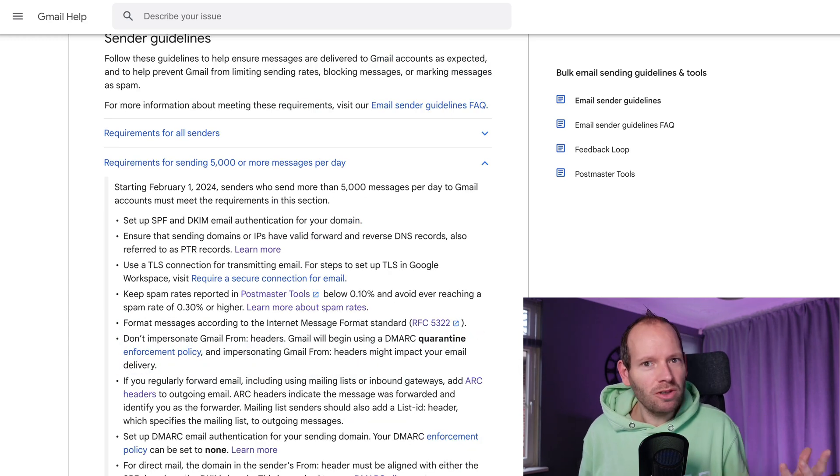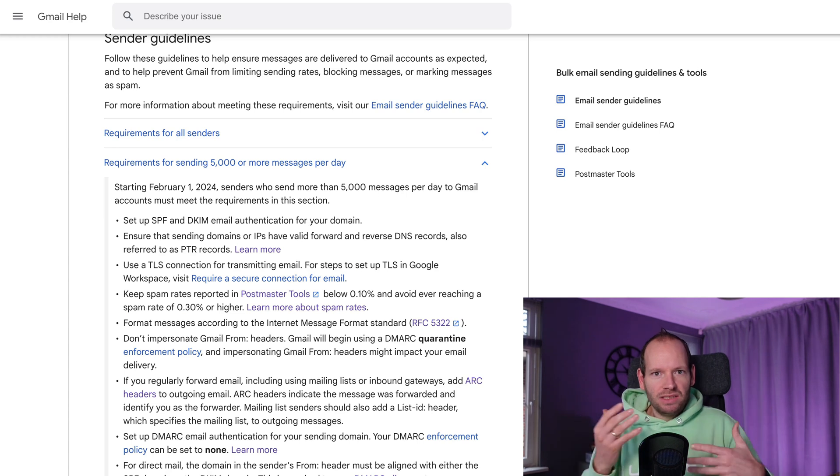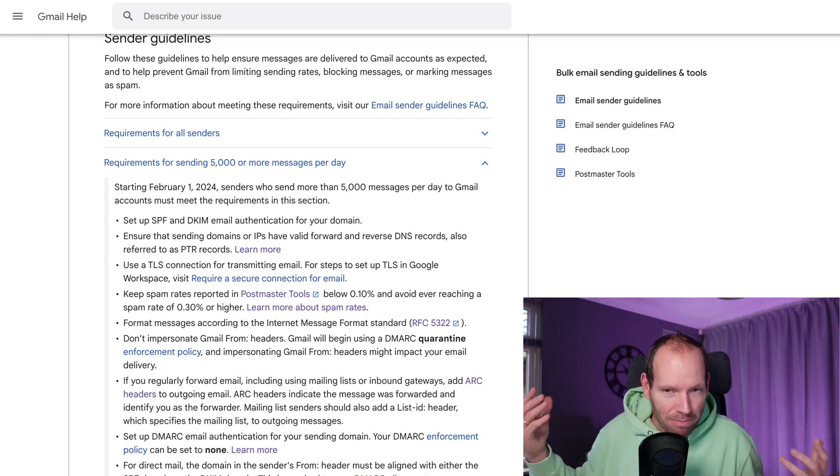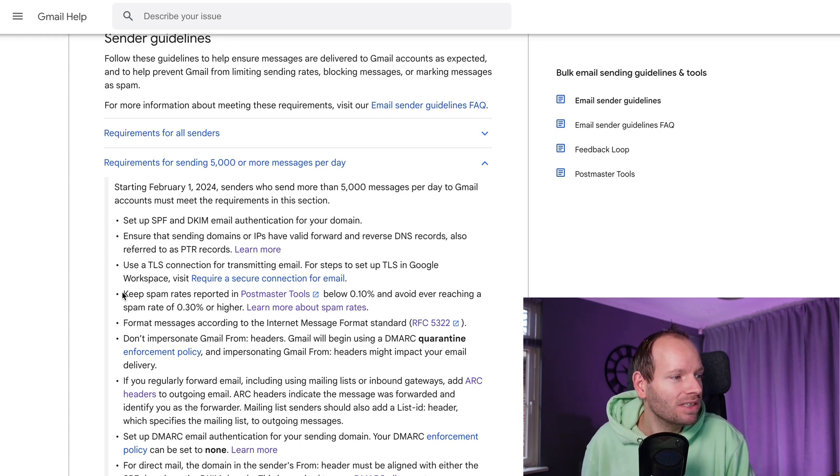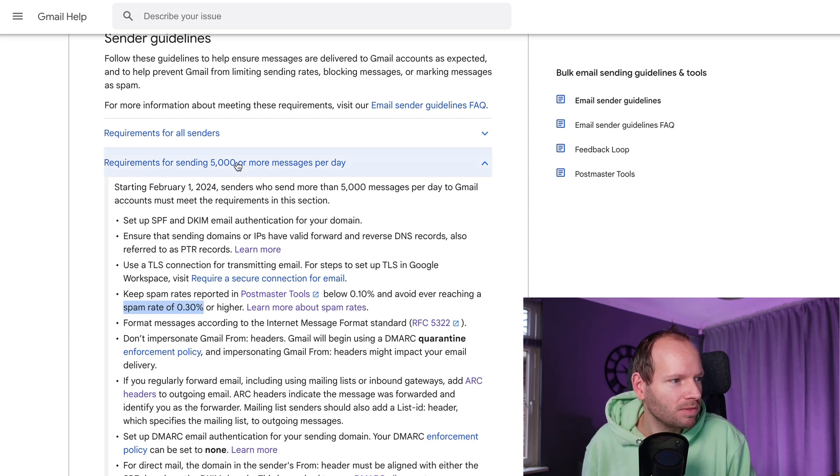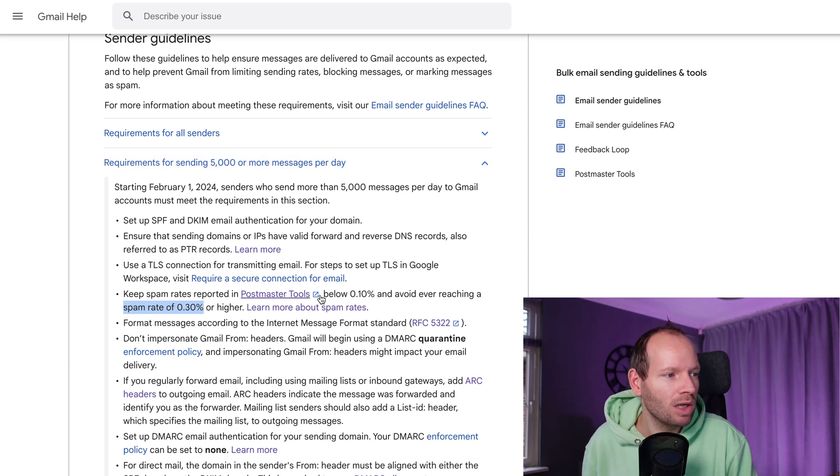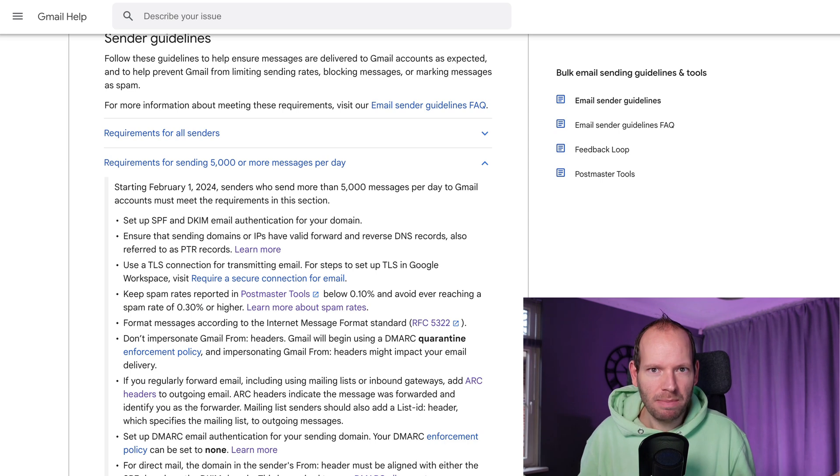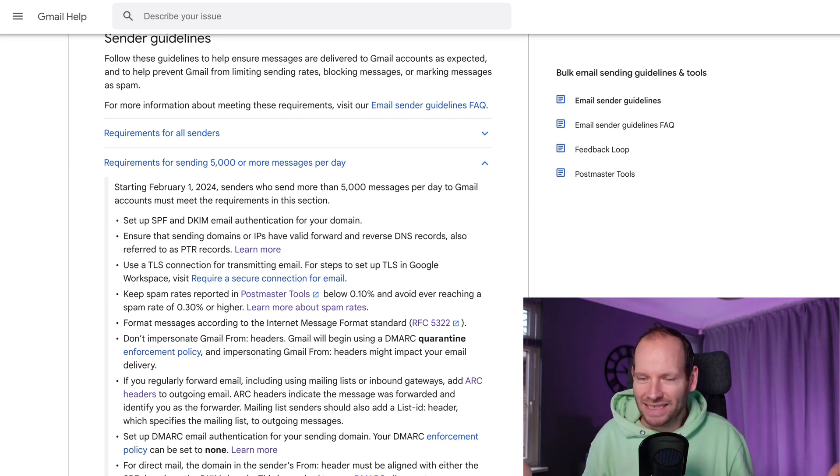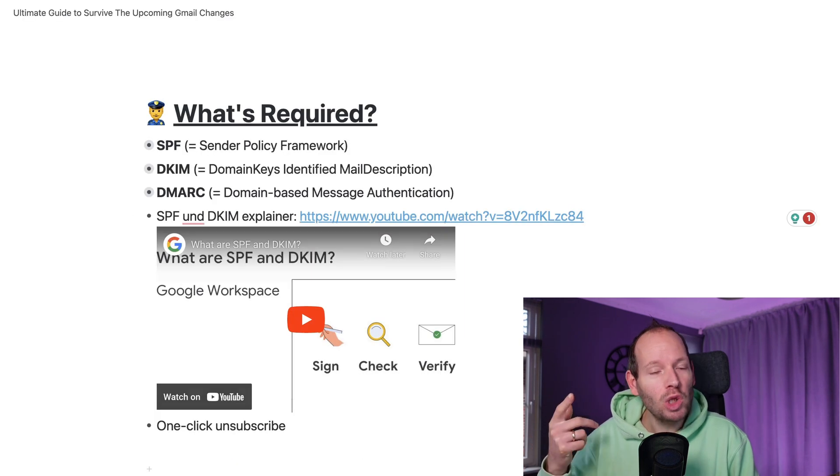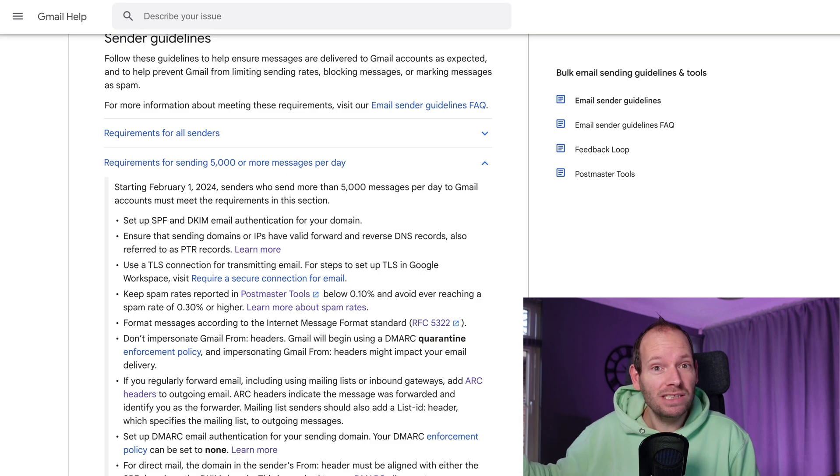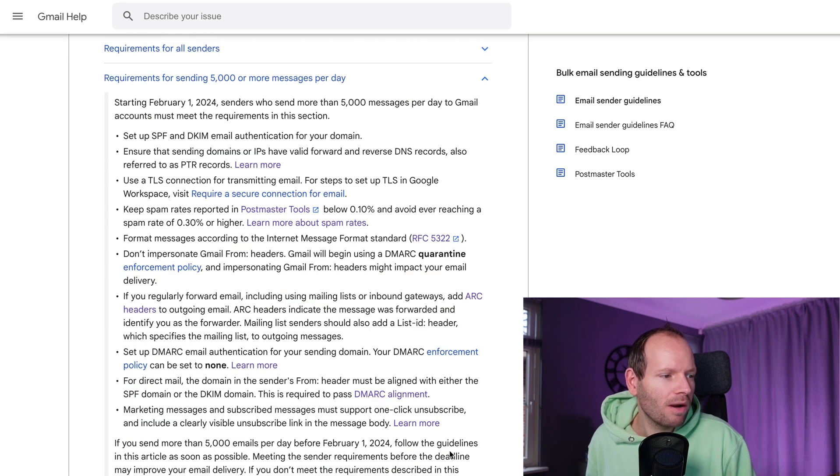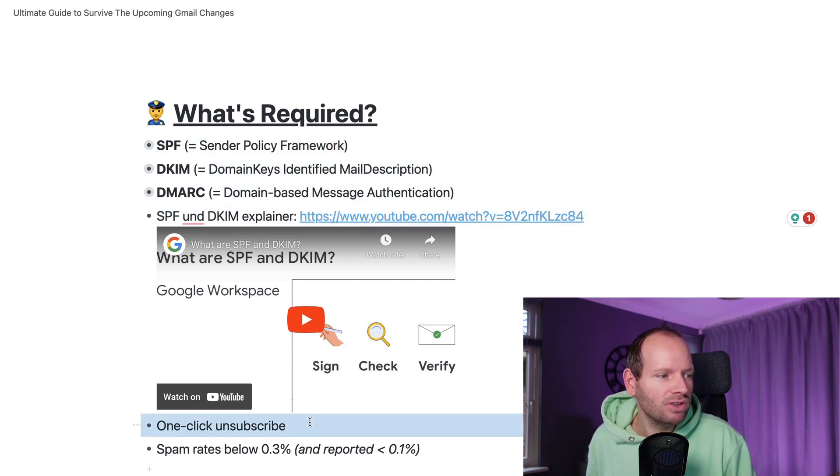And then perhaps the single most important one is that you need to make sure you need to keep spam rates below 0.3%. And in case you're sending out more than 5,000 messages, the reported spam rates below 0.1% here in Google Postmasters. If you don't do that, if you send out too much spam or too many people click the spam button, then Gmail will just eat your emails and you won't land in the inbox. Obviously, I got some tips up my sleeve to help you lower this spam rate and get more of your emails into the actual email inbox. And although they're listed more requirements here, those are essentially the main requirements that you need to comply with before February 2024.